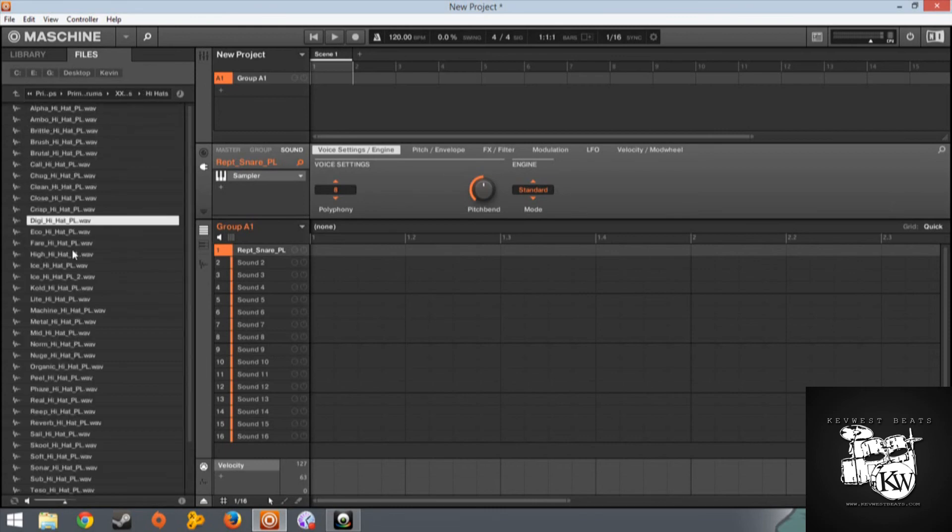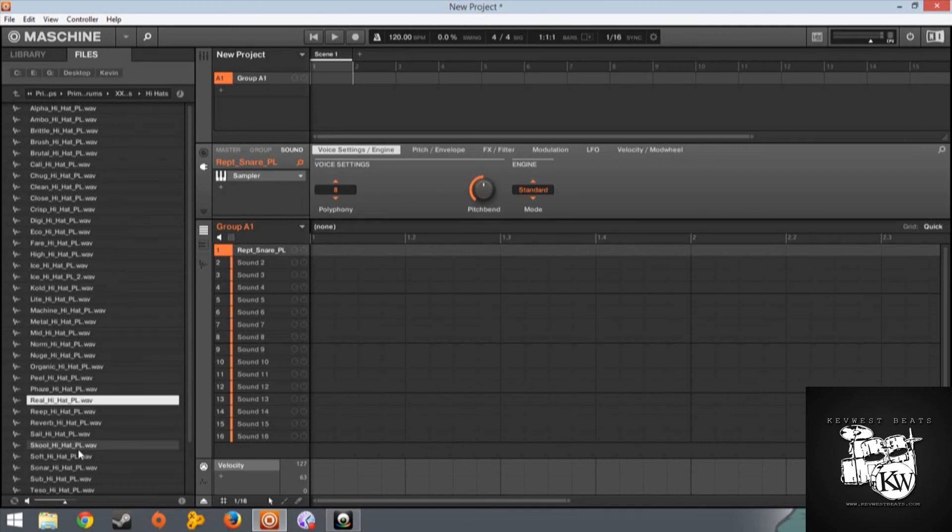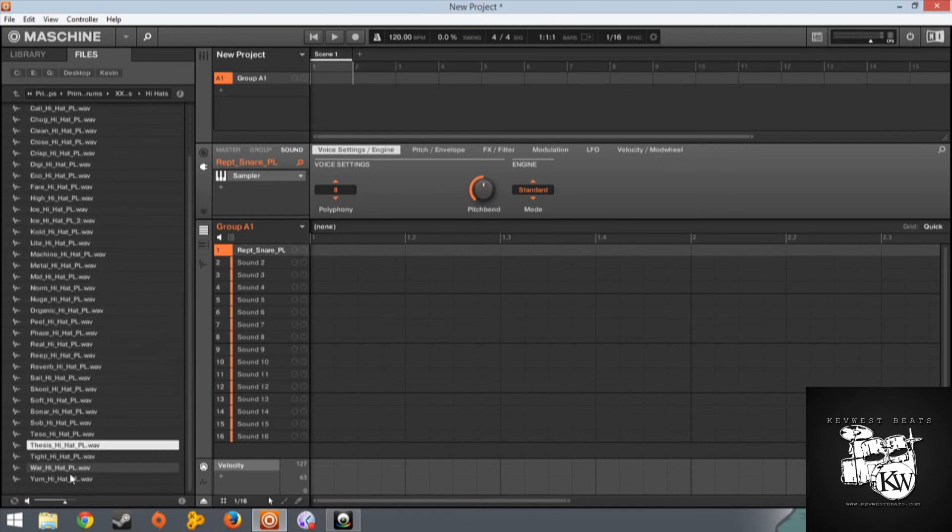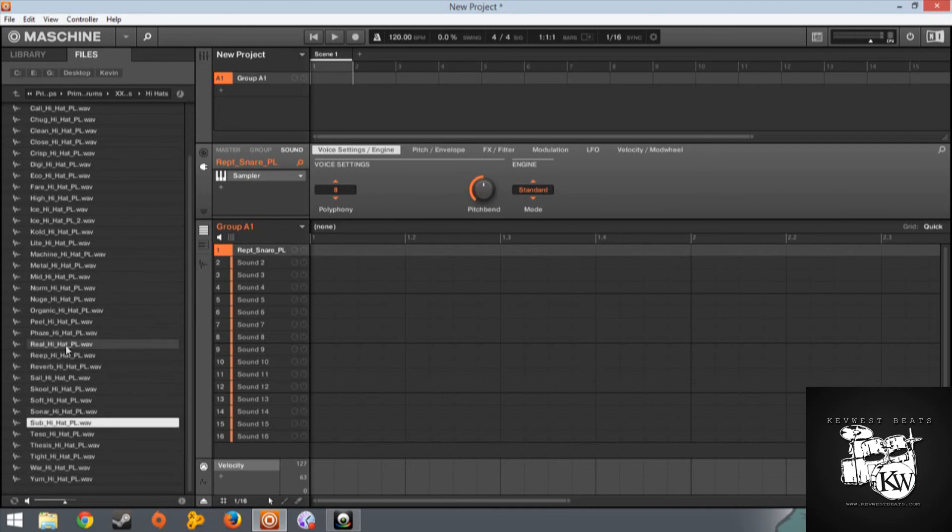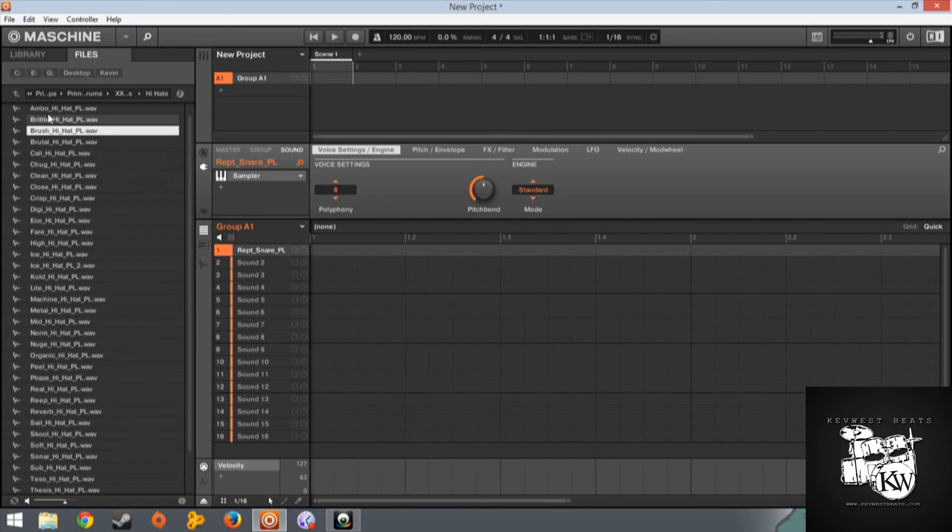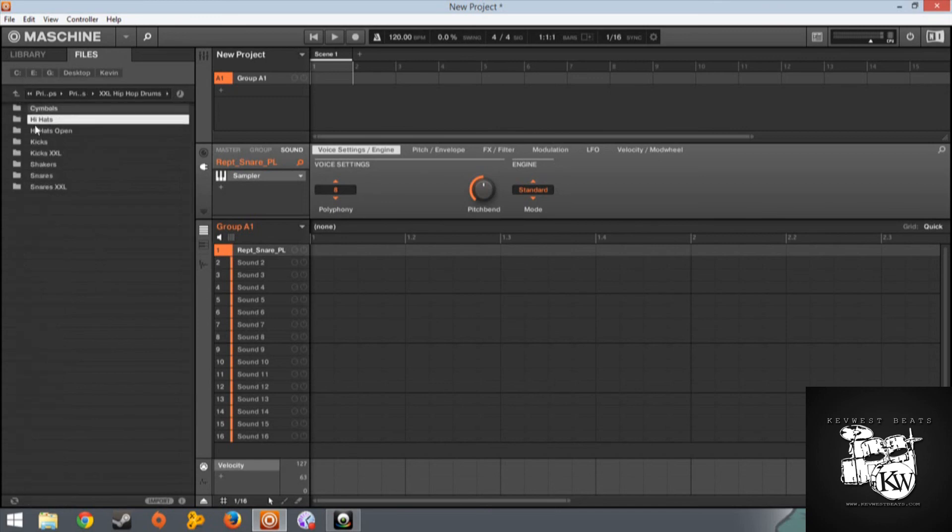Again, you hear these are just some great really crisp hi-hats, crisp snares, fat punchy kicks. I really really like this kit. I think everybody should pick this guy up. It's a Prime Loops exclusive.